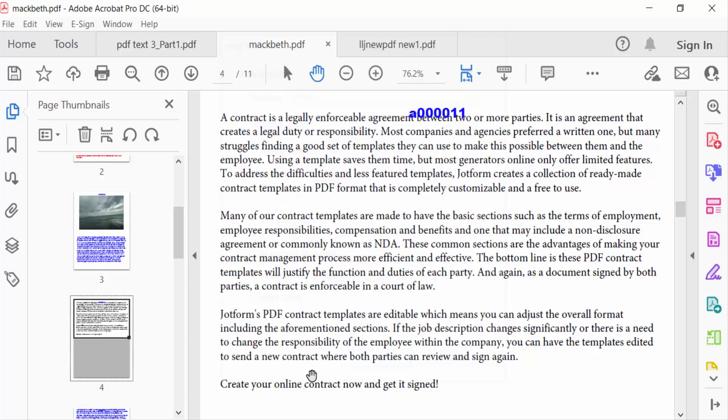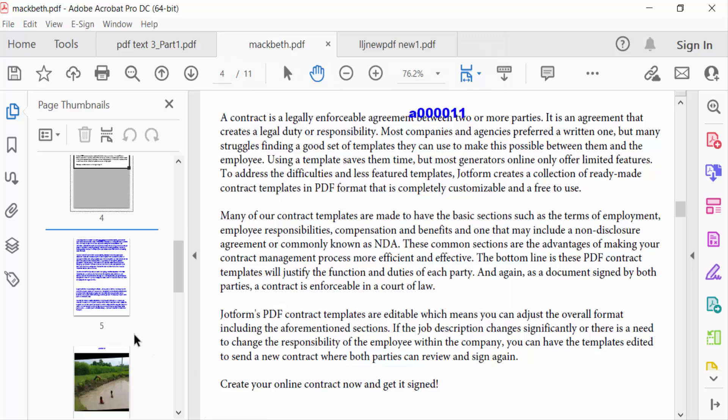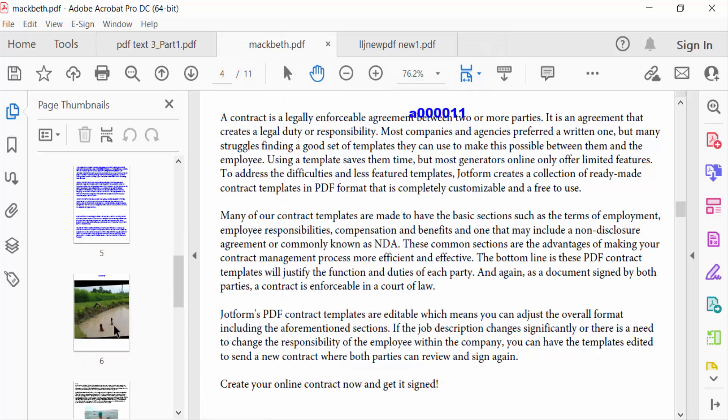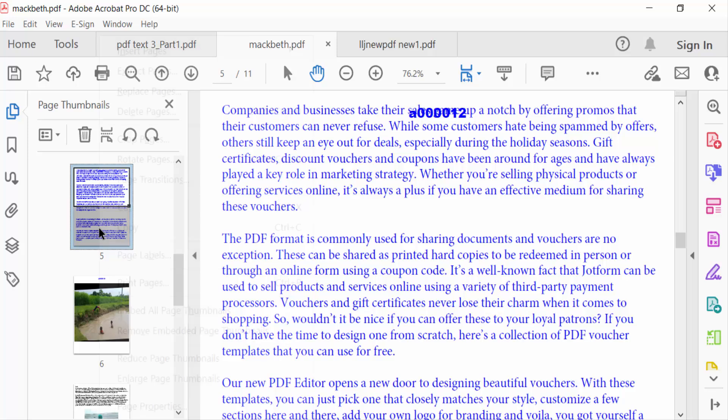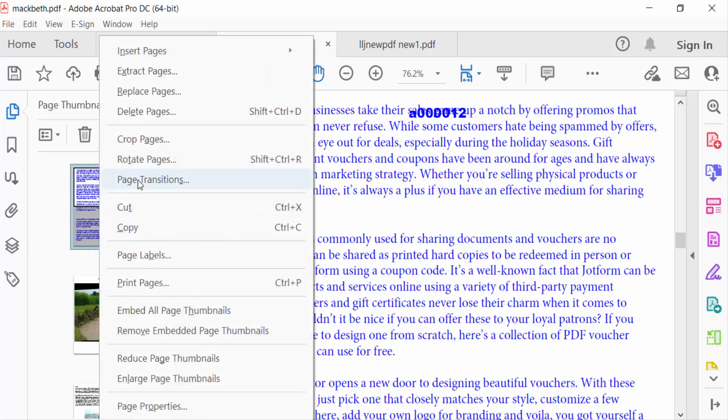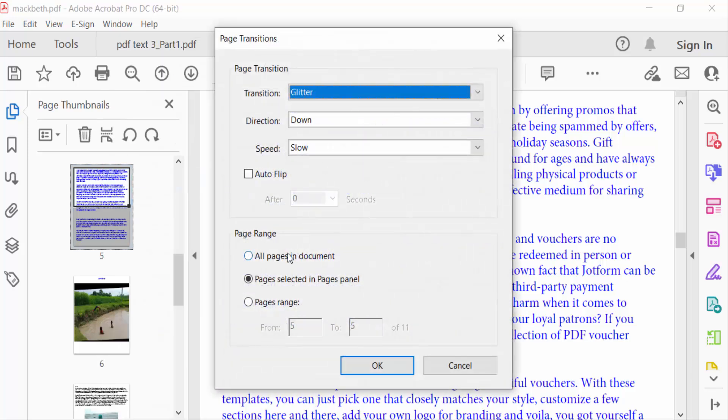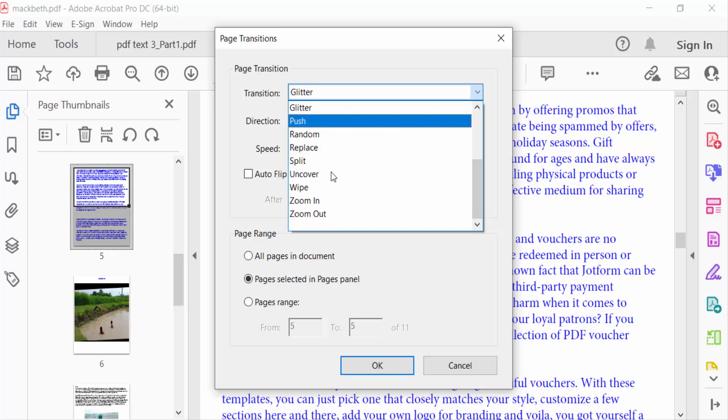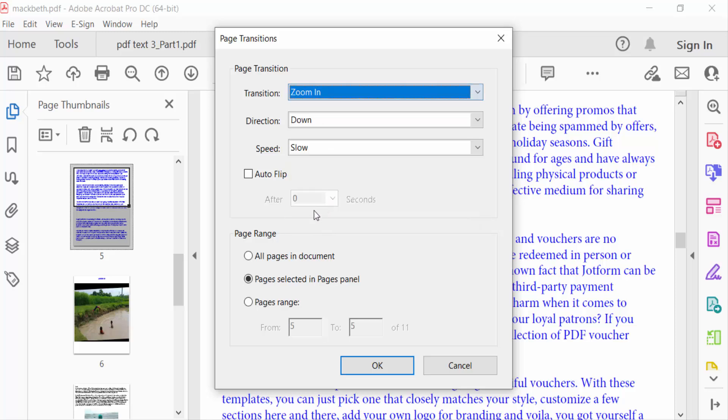Next, go to pages 5 and 6. Click on Pages, press Transition, and set it to Zoom In. For page ranges, I'll select pages 5 to 7 and press OK.